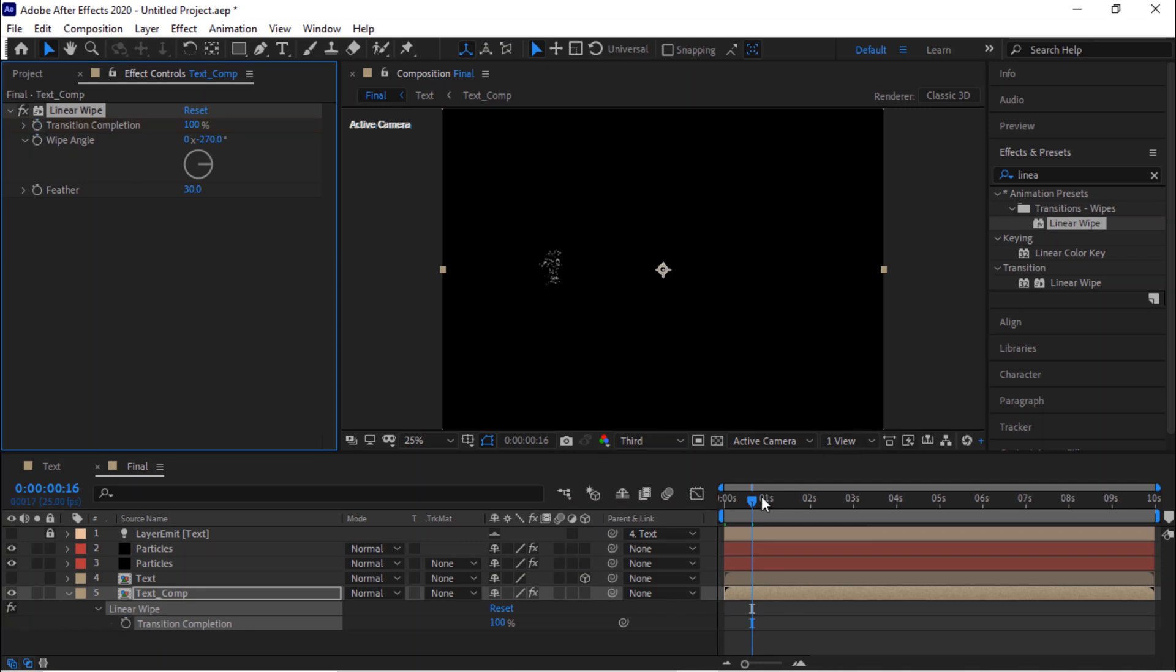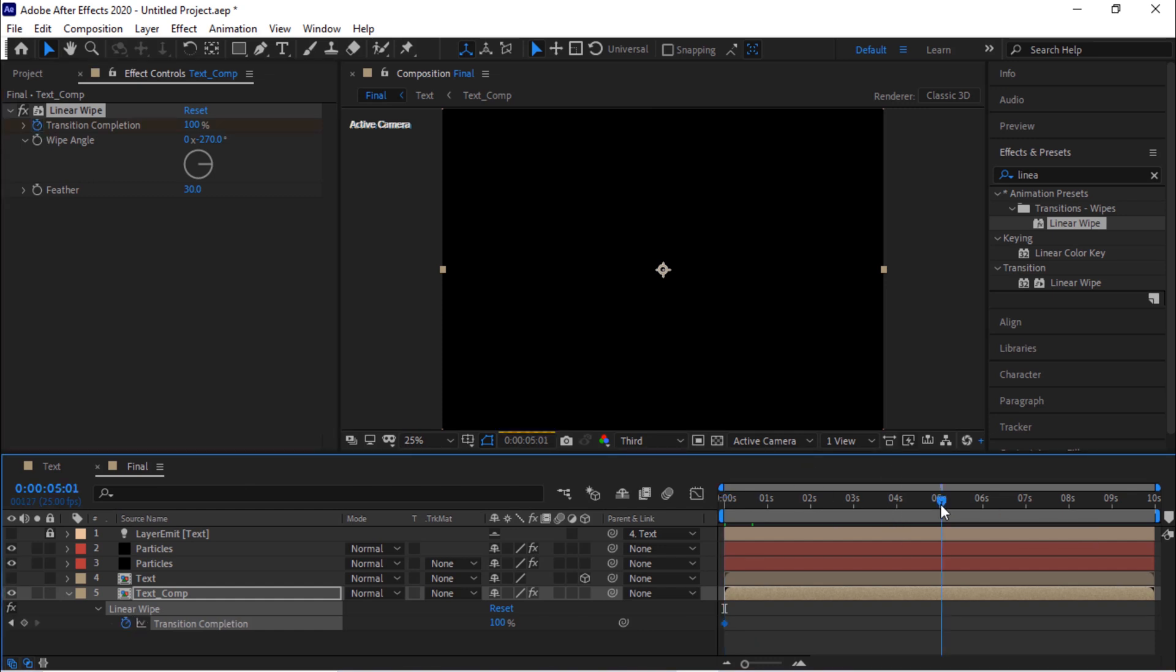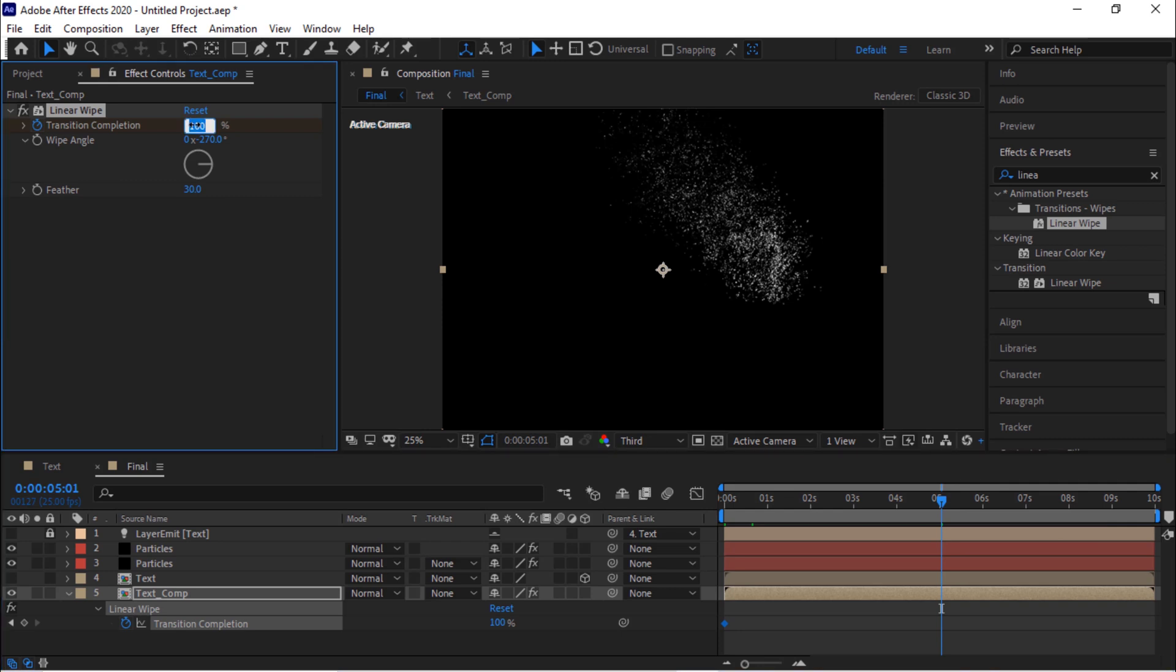Click stopwatch next to transition completion. Move the timeline to 5 seconds and change its value to 0. So let's check it once again if it works.